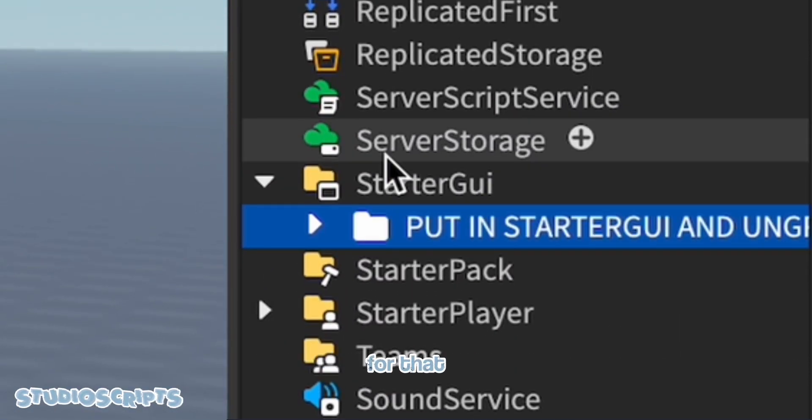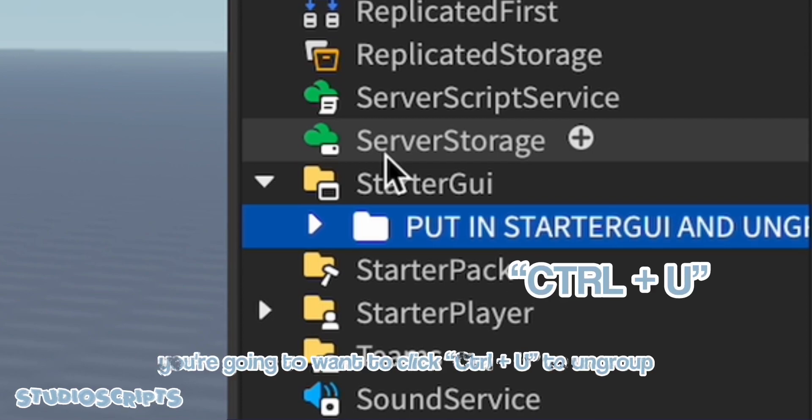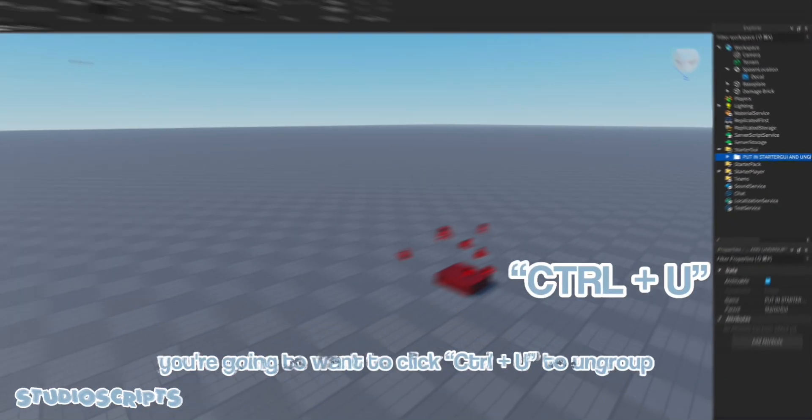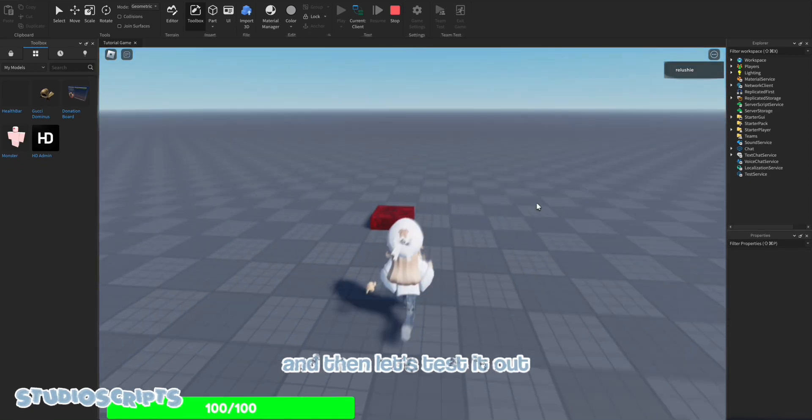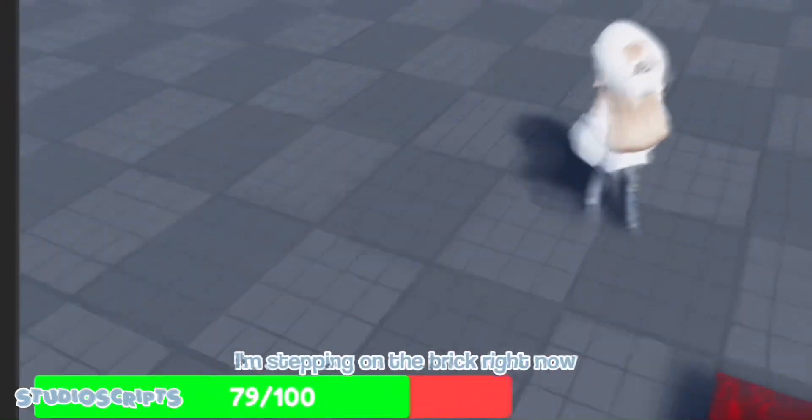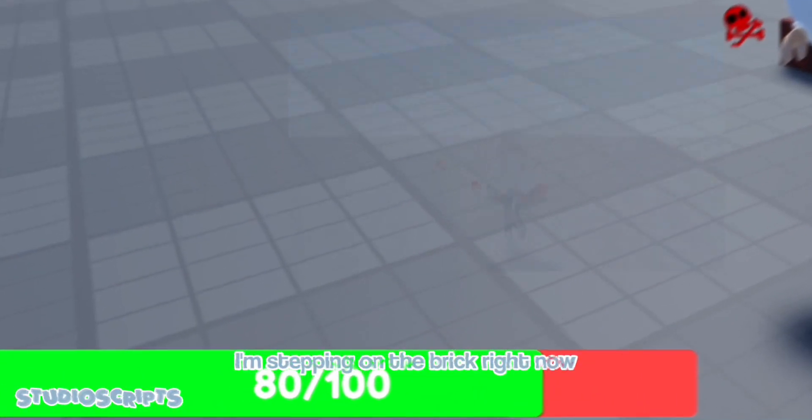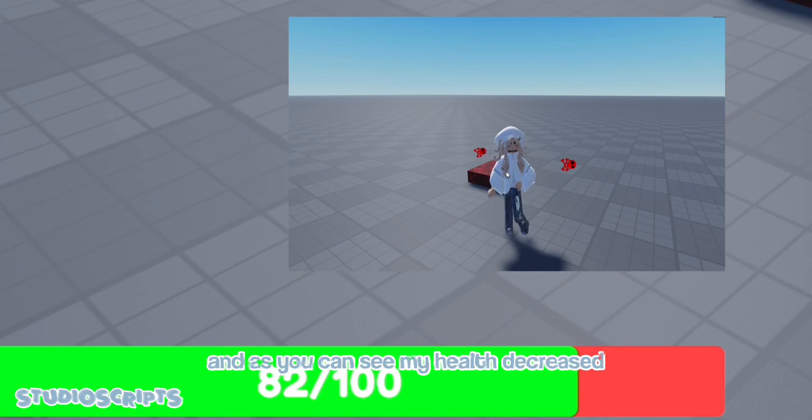So for that, you're going to want to click control U to ungroup. And then let's test it out. So I'm stepping on the brick right now. And as you can see, my health decreased.